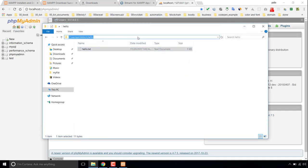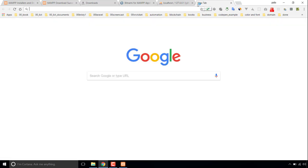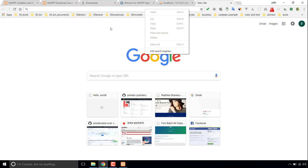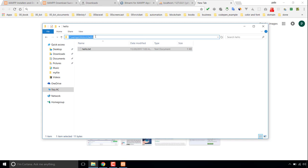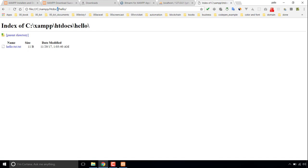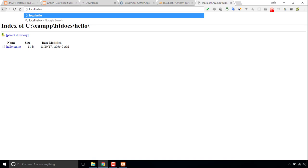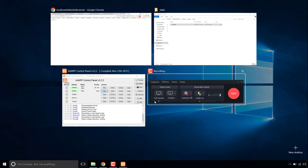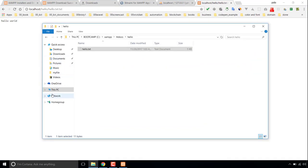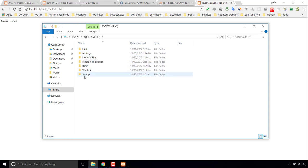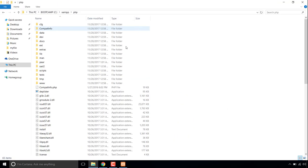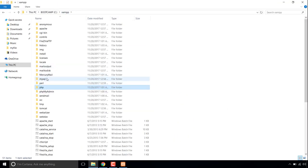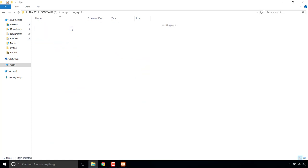I'm copying this path and pasting it in the browser. So localhost shows the file 'Hello World' — this is my Apache server. Inside the XAMPP folder, this is the PHP folder. And for MySQL, this is the MySQL folder, which actually resides inside the bin folder — the MySQL command is there.